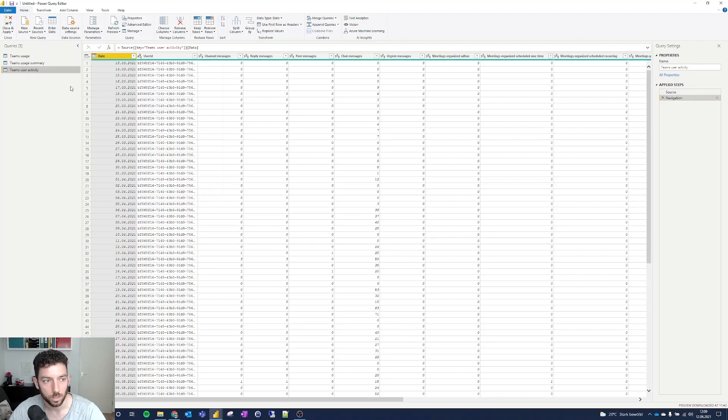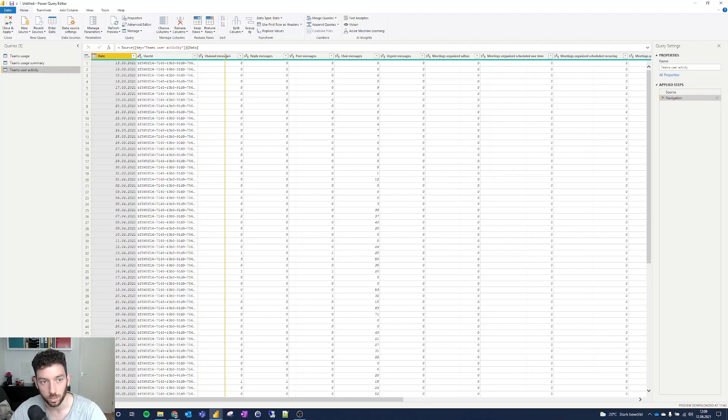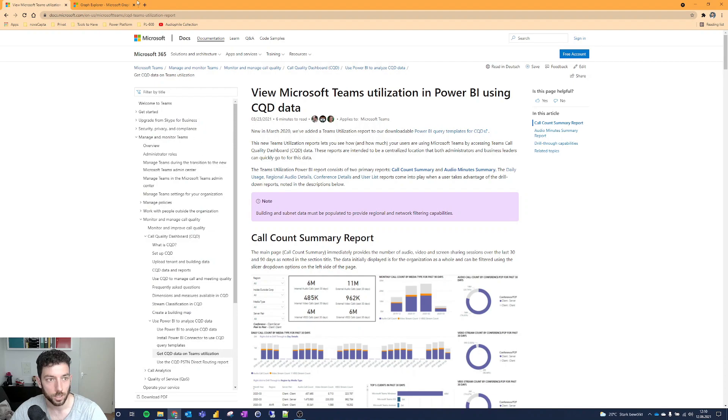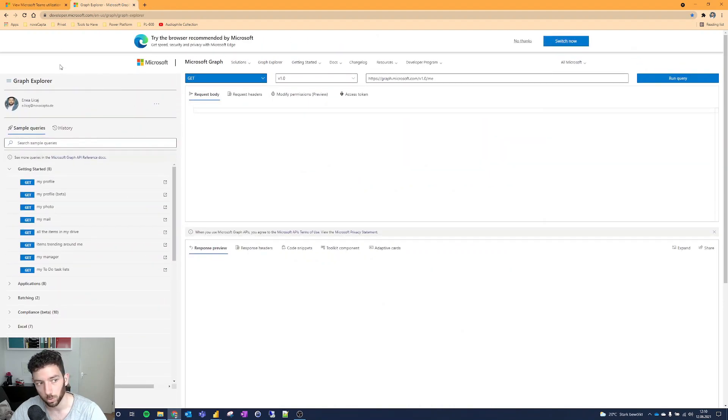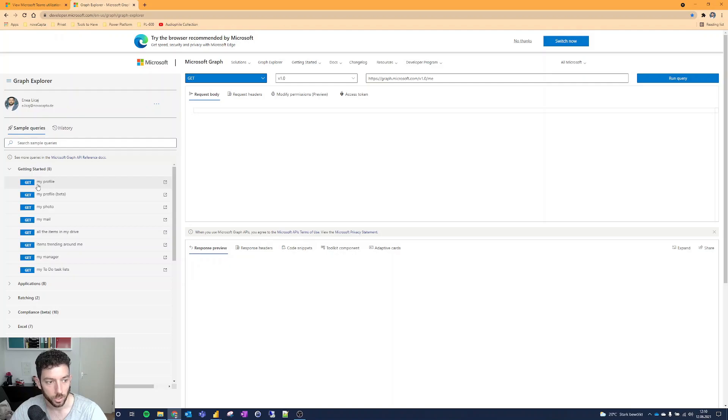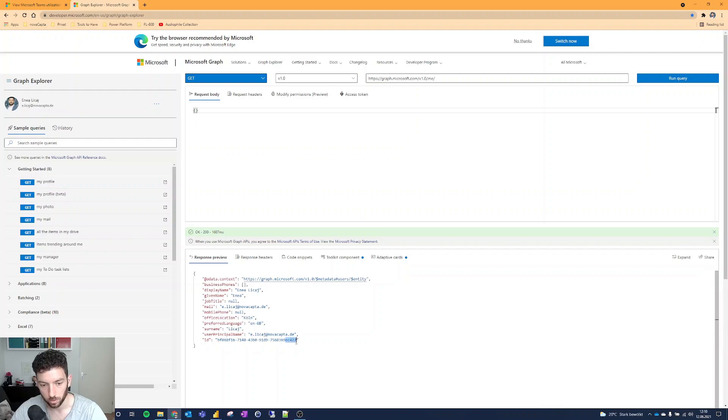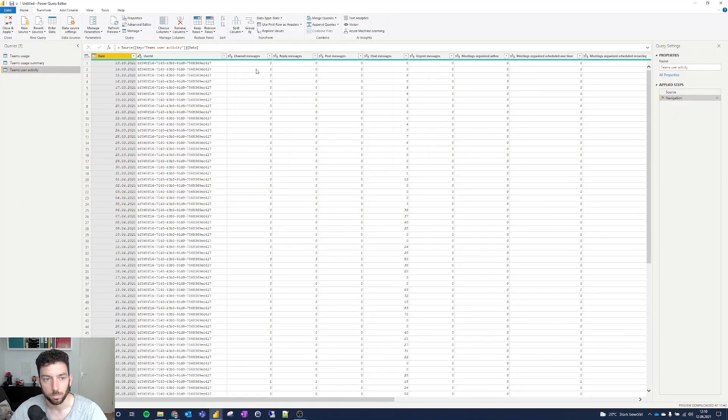And last but not least, we have the Teams user activity, which is based on me. We can see the date when I started using Teams, and this is my user ID, which ends with EC427. I checked - if you go to the Graph Explorer and do a get request to my profile, we can see that that's my user ID, EC427. Just to verify if that's me or not.